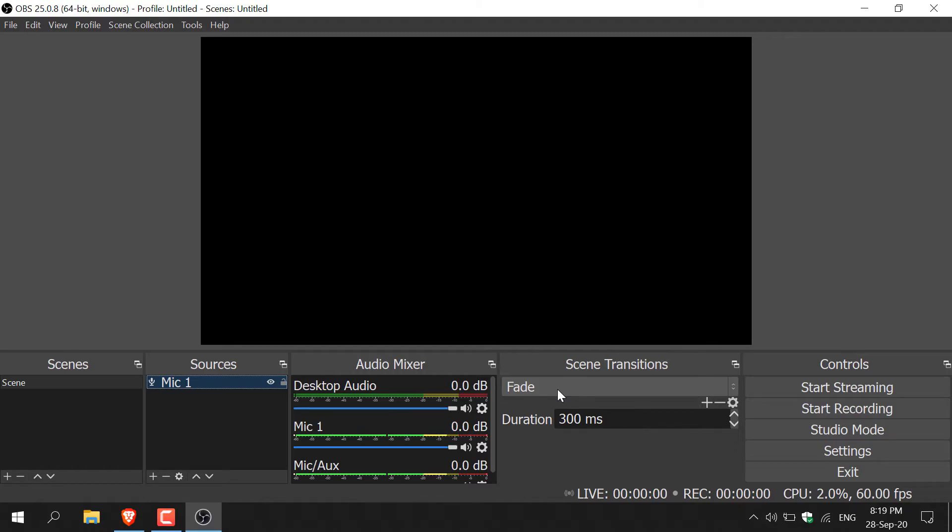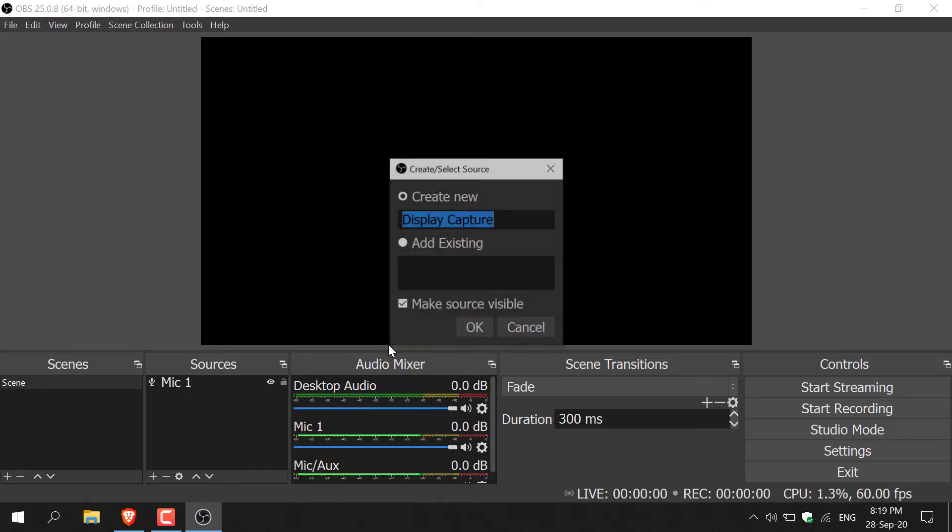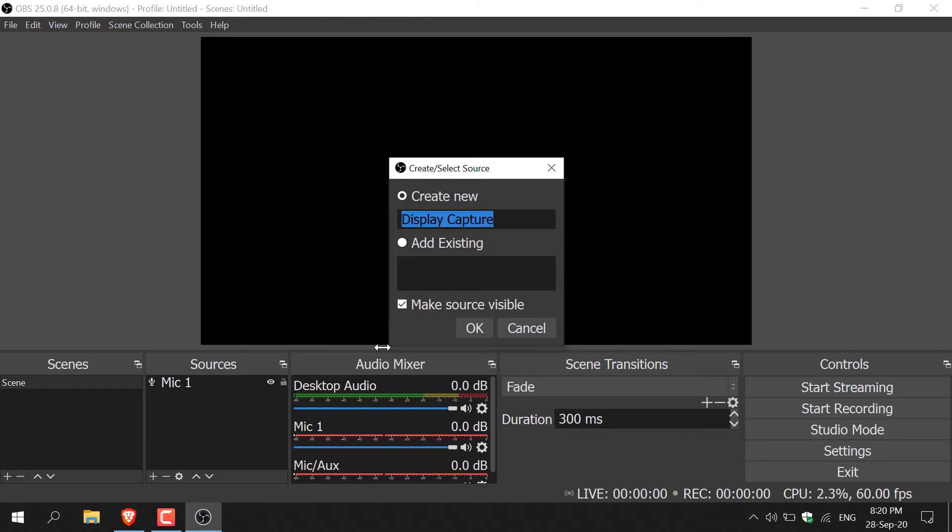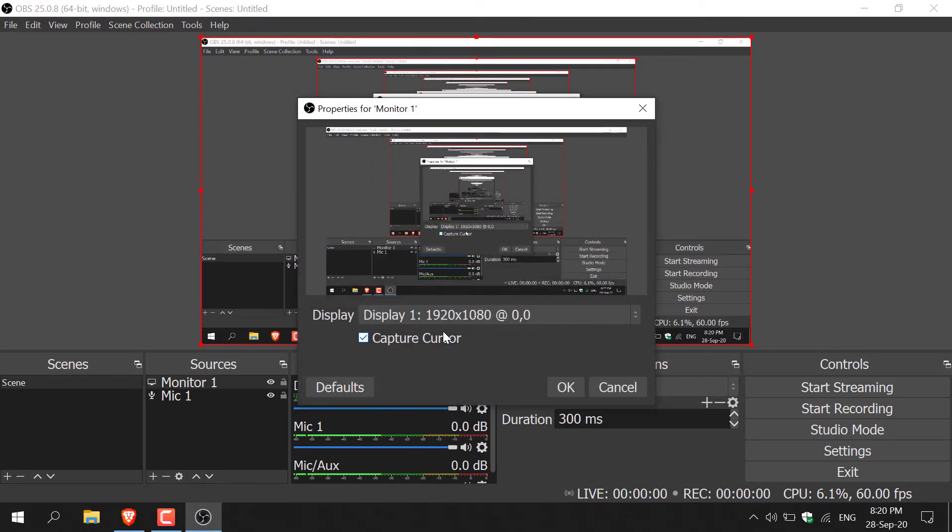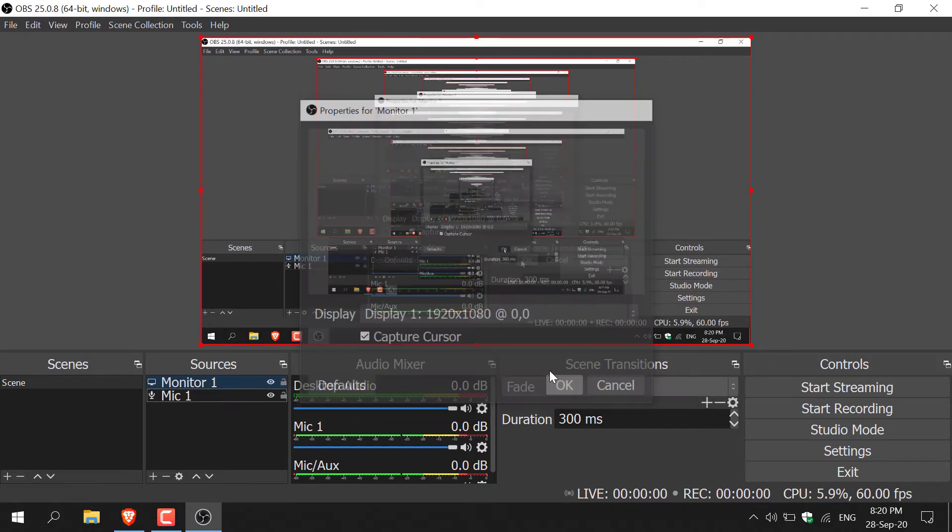Now let's do the window that we want to record. Again go back to sources and right click on this box here and hover over add. Once you're here, left click on display capture. Again, you'll have the option to choose a name. I'm just going to go with monitor 1. Once you've done that, hit OK. Now you'll have the option to select your display. I only have one display, however if you have three, obviously you'll need to pick one to record. I only have one display so I'm going to leave it as default which is my 1080p screen here and then click OK.